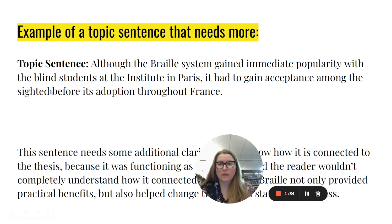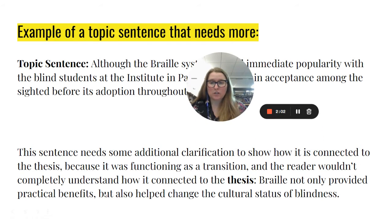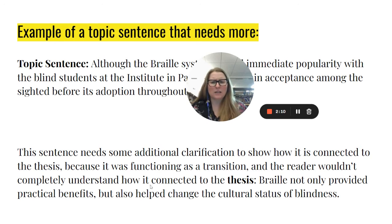An example of a topic sentence that needs a little bit more would look like this: 'Although the Braille system gained immediate popularity with the blind students at the Institute of Paris, it had to gain acceptance among the sited before adopting it throughout France.' We know what the paragraph is going to be about, but we don't see how this connects to the overall idea or thesis of the paper itself, so it needs some additional clarification. This topic sentence was functioning primarily as a transition between paragraphs, so the reader is not going to completely understand how it connects.